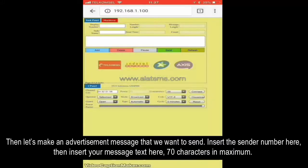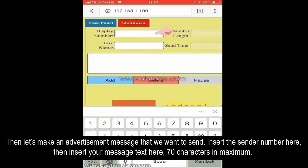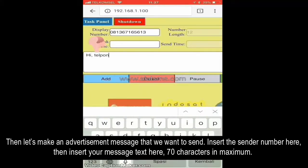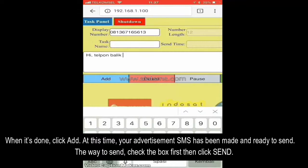Click OK. Then let's make an advertisement message that we want to send. Insert the sender number here, then insert your message text here — 70 characters maximum. When it's done, click Add.